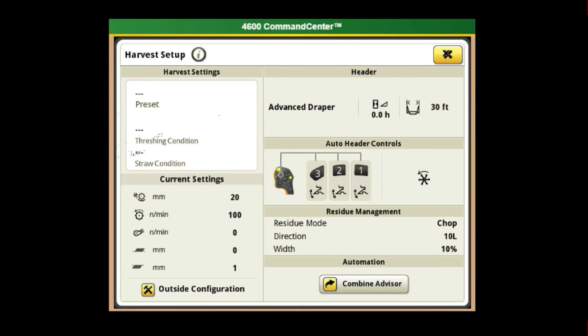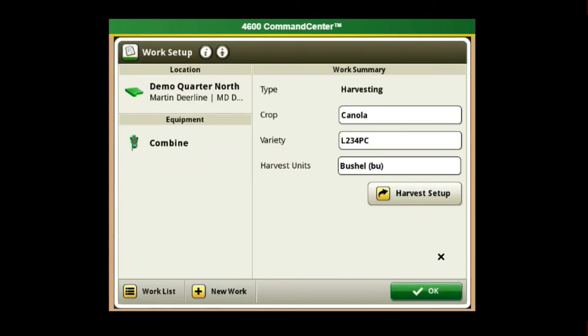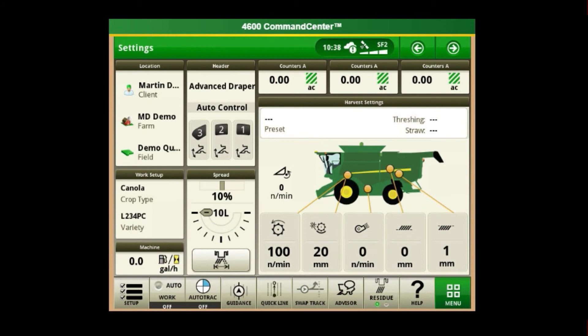Now that your recording is properly set up, you can exit out of all menus to get back to your home page and start combining.